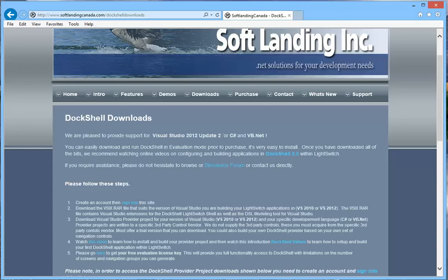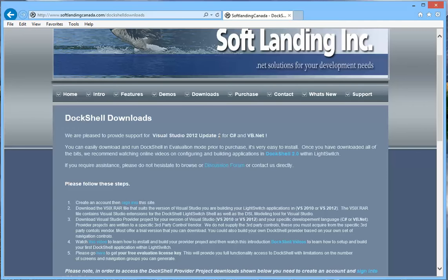Update 2 is an update that provides Light Switch V3 capabilities, which is the ability to have one or more clients. HTML client is the default and you can add a desktop client which is a Silverlight client. So you can have those two clients coexist in the same Light Switch solution.